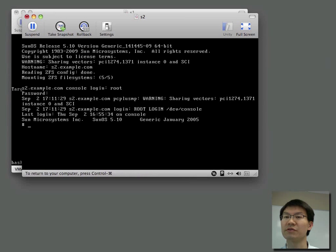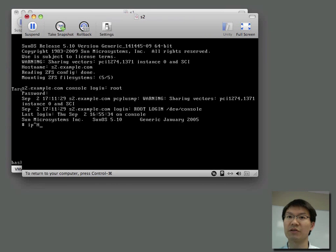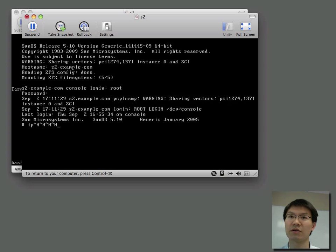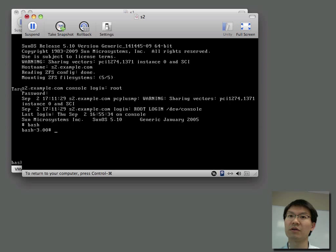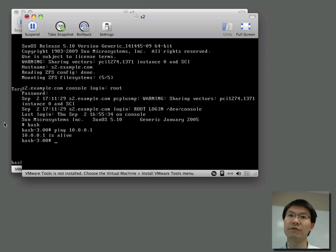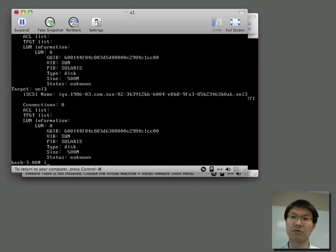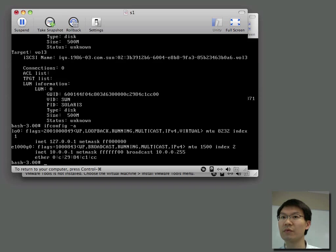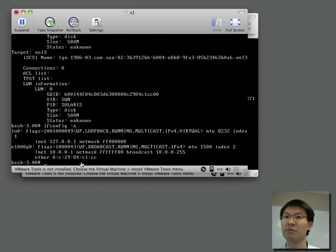All right, so let's go over to the client. Make sure we can ping the other box. So, ping 10.0.0.1. And here's proof. That is the other box.